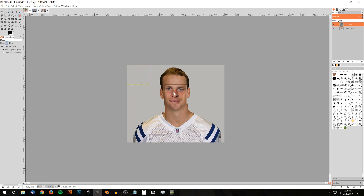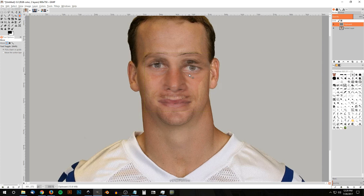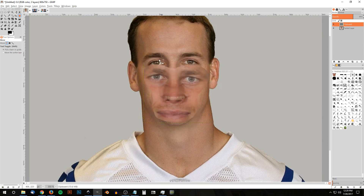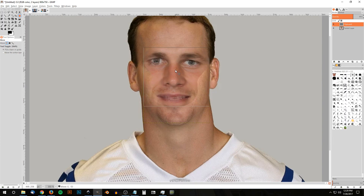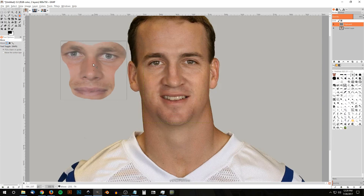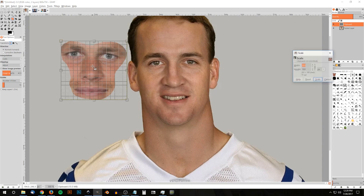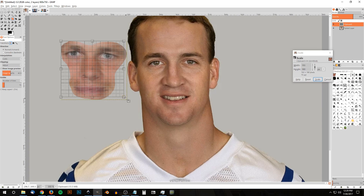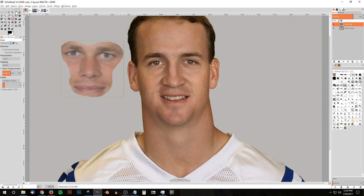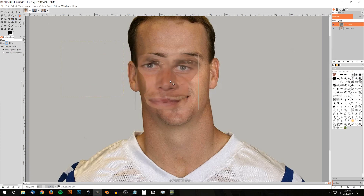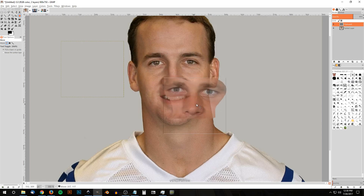I'll grab the move tool and bring the pasted face over on top. I'm going to take the opacity of this new layer and bring it down a little bit so I can see beneath it and line up the eyes. I'll hold Control and roll up the mouse wheel to zoom in. If you notice, the eyes of the original image are a little smaller, so I'll grab the scale tool, hold Control to lock proportions, and scale it down a bit, then click Scale.